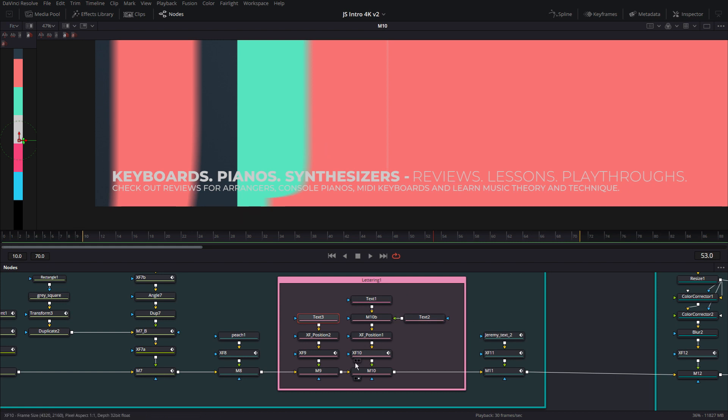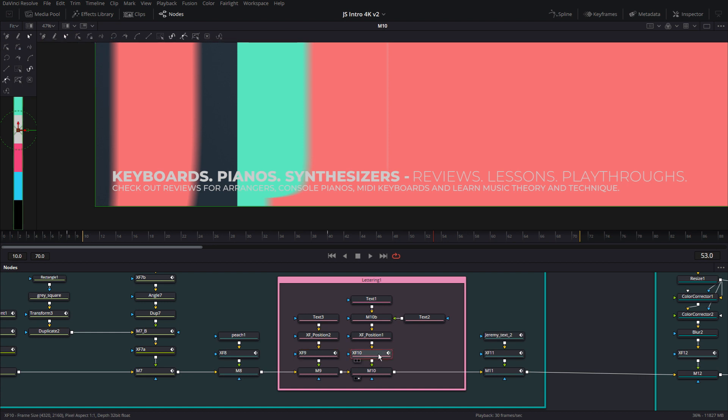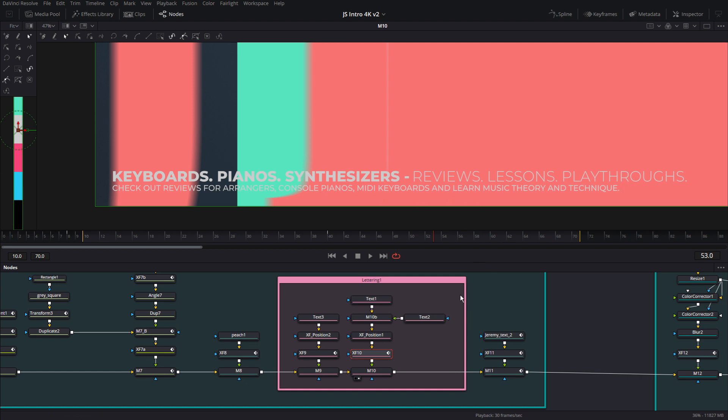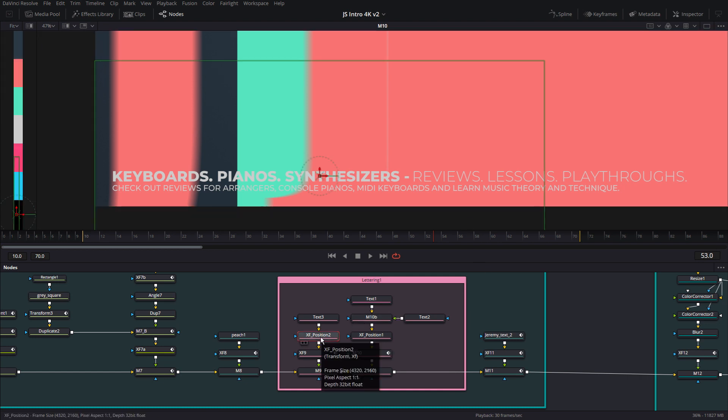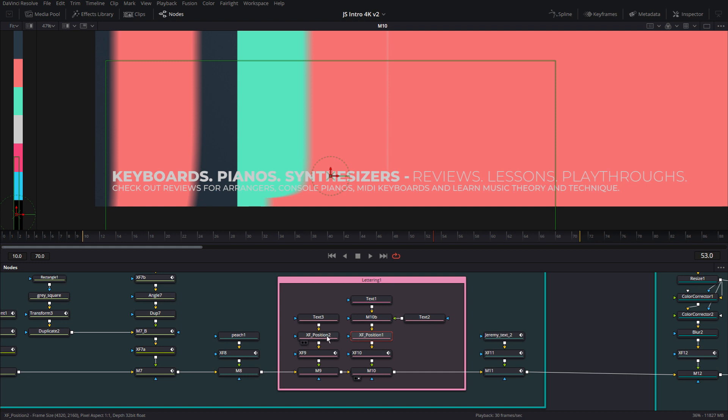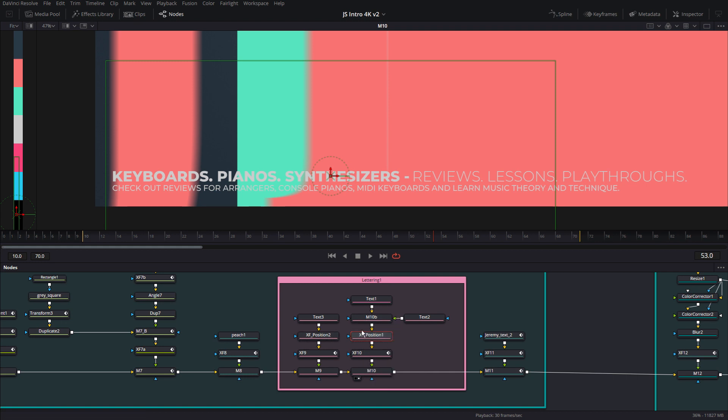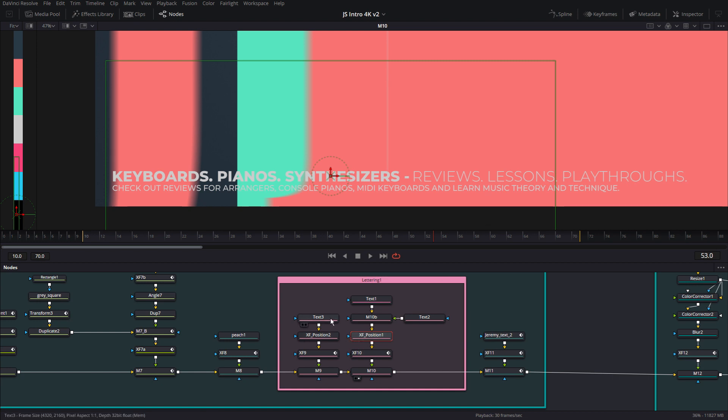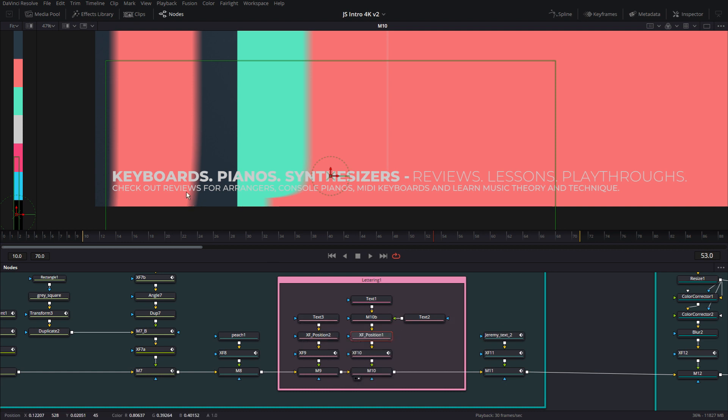And then there's these XF9 and 10 which are the transform nodes that are going to push the text to the side, and there's also transform position nodes here. The reason why they are in there is because I had set up this animation a certain way but I went back in and I wanted to place them somewhere else at a later time. So instead of redoing the location in the text nodes, I made new nodes just to move them around. That way I could take them out and go back to my first way if I wanted to.